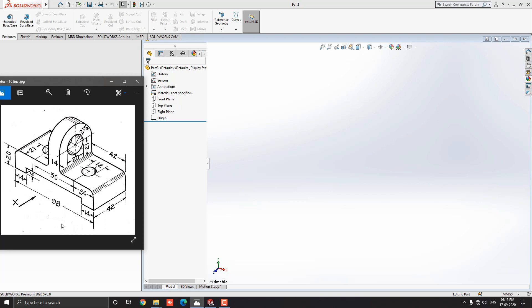First, we analyze the diagram and decide the steps. At the start, we select the front plane for the sketch and draw this profile.